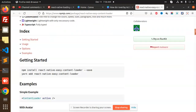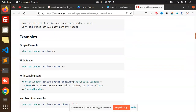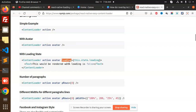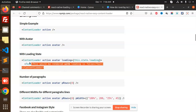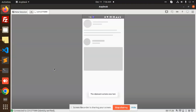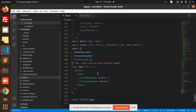The package has different options. There is a simple content loader, content loader active, and active with avatar. You can pass a prop like 'active={this.state.loading}' to control whether to show the loader. Let me add the content loader with active loader and see what it looks like.